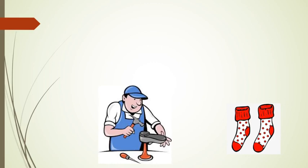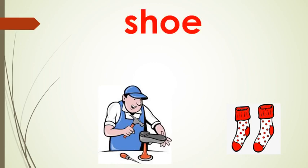Which we have already learnt in this class which begins with shore. So, the word will be shoe. Repeat after me, shoe.